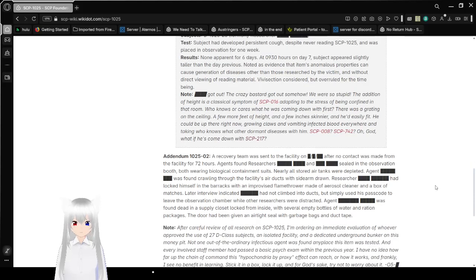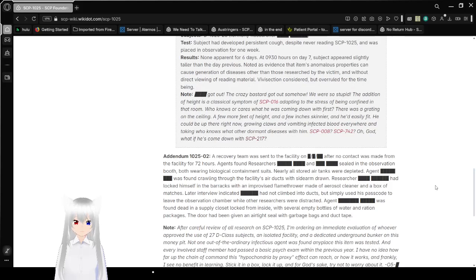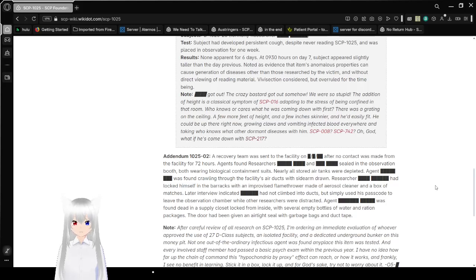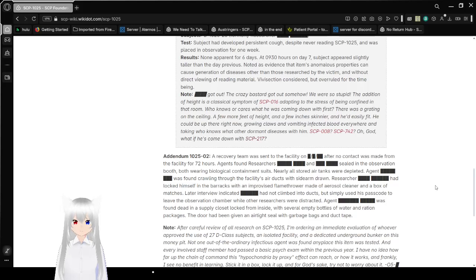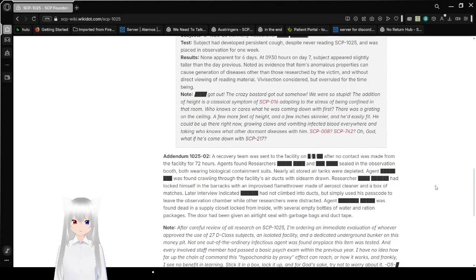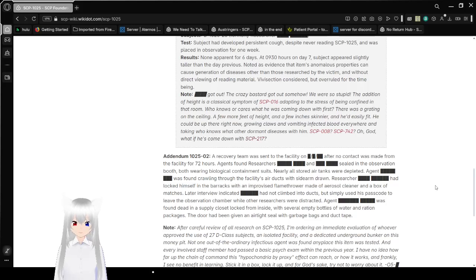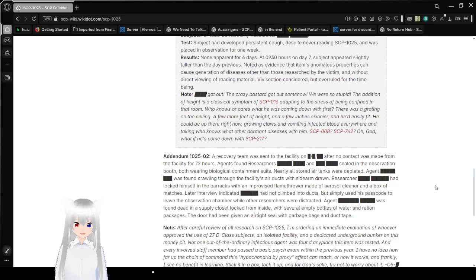We have a section Uncontained, but overruled for the time being. Note: [BLANK] got out. The crazy bastard got out somehow. We were so stupid. The addition of height is a classical symptom of SCP-016 adapting to the stress of being confined in that room. Who knows or cares what he was coming down with first. There was a grating on the ceiling. A few more feet of height and a few inches skinnier and he'd easily fit. He could be up there right now, throwing claws, vomiting infected blood everywhere, and taking who knows what other dormant diseases with him. SCP-008? SCP-742? Oh god, what if he just came down with SCP-217?